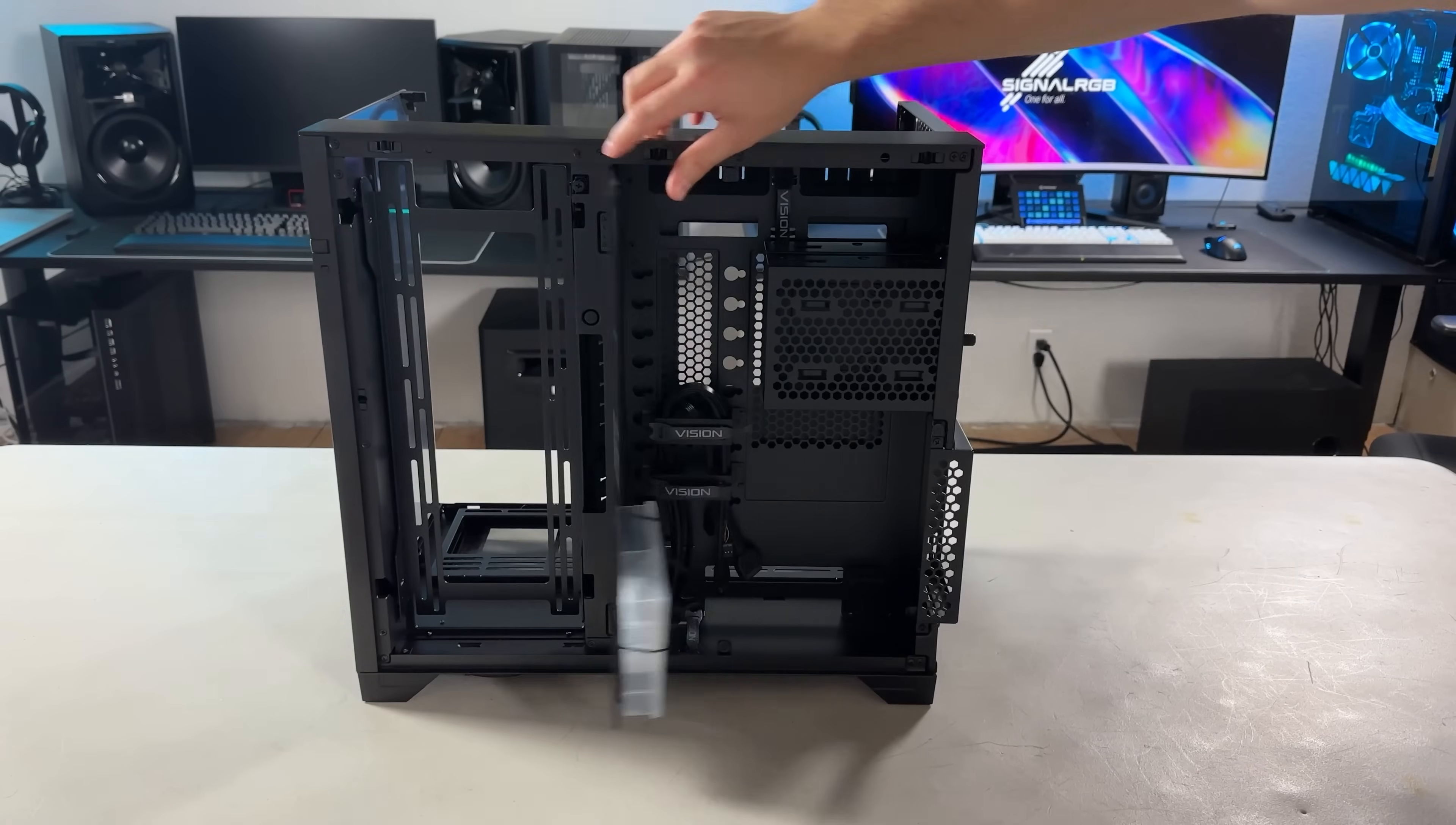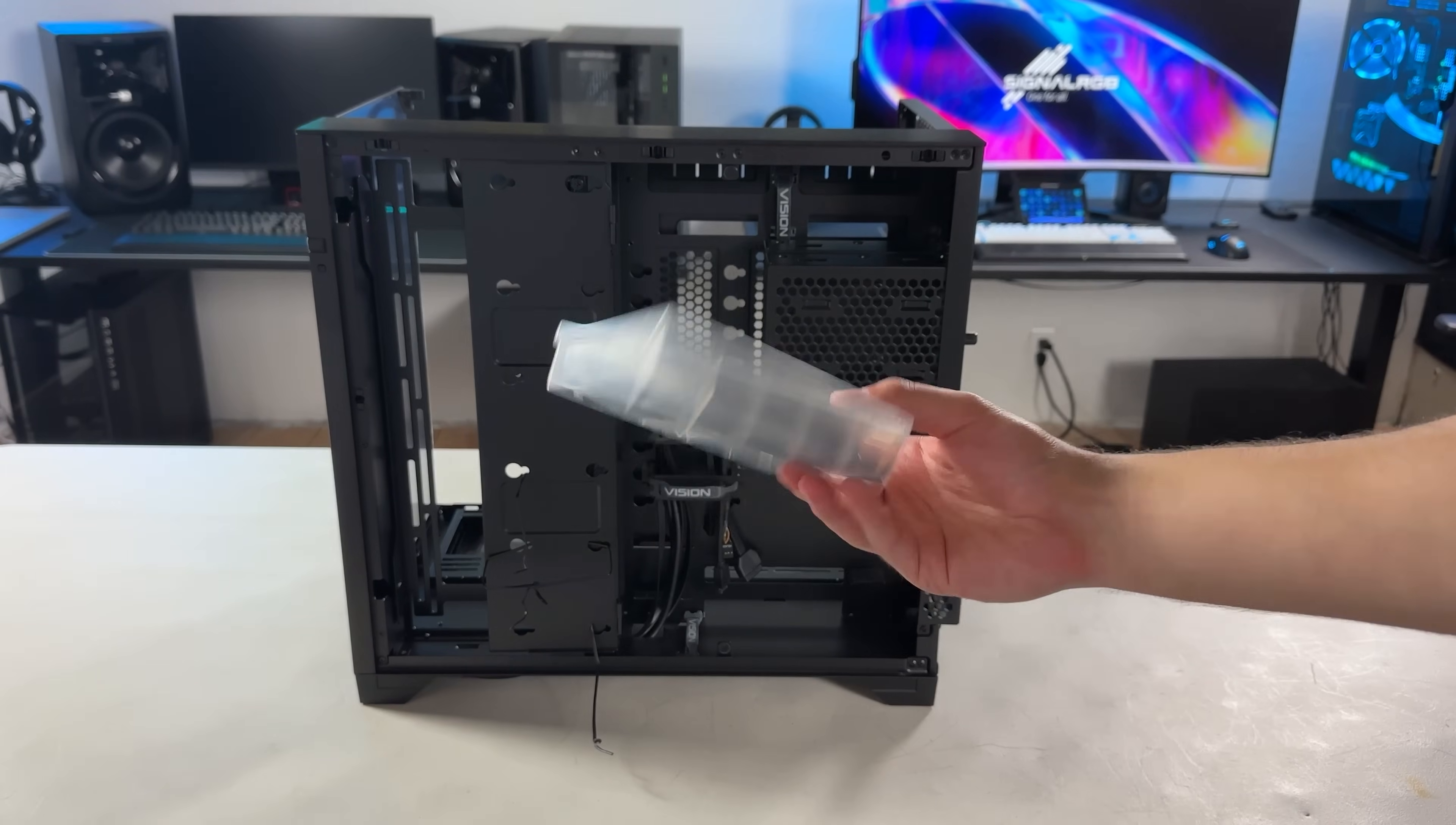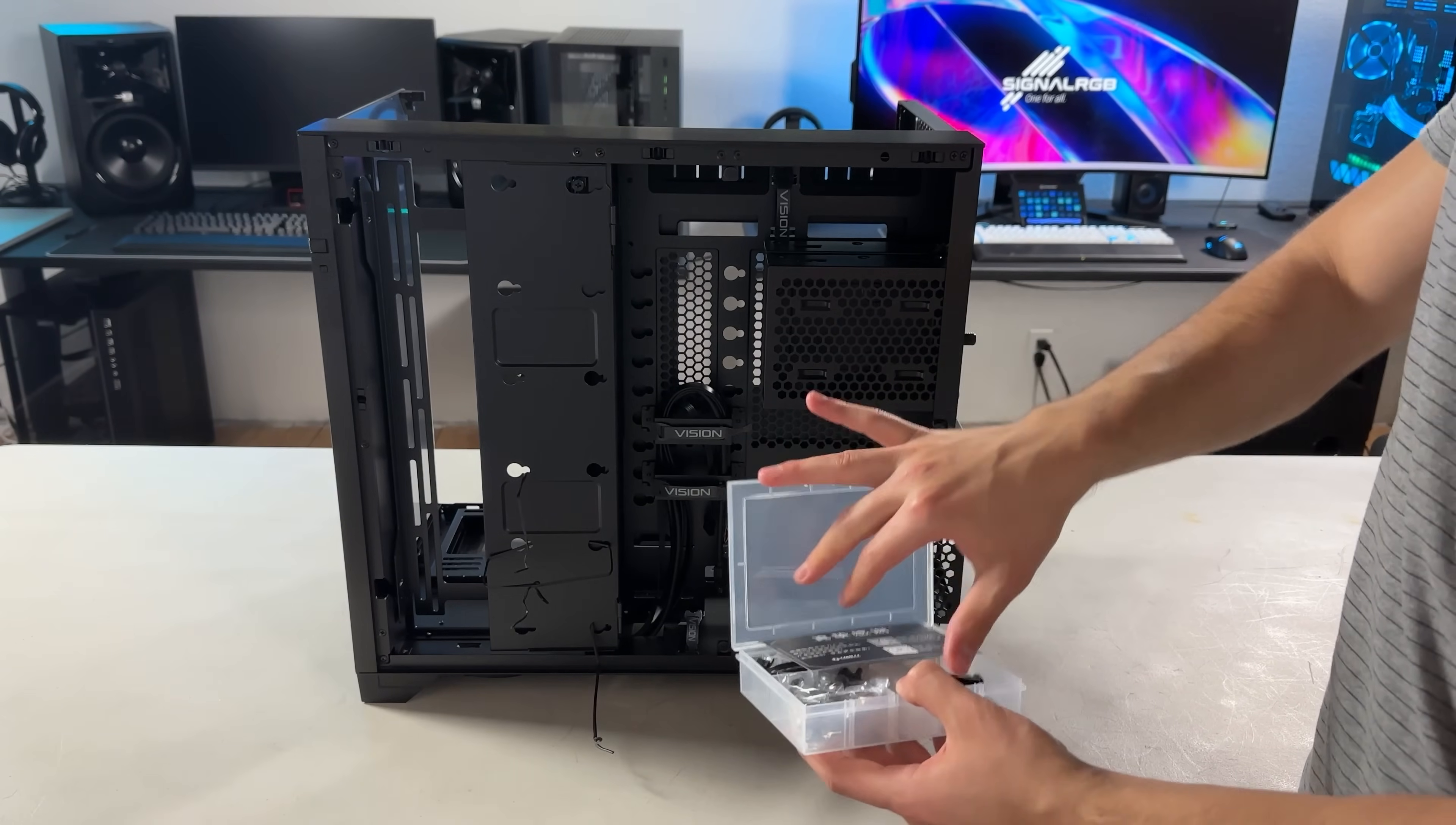Flip open this panel to reveal the box of essential screws and zip ties. I also really like this reusable plastic box instead of the cardboard that's included with every other PC case. I'll definitely be storing some extra screws in here.